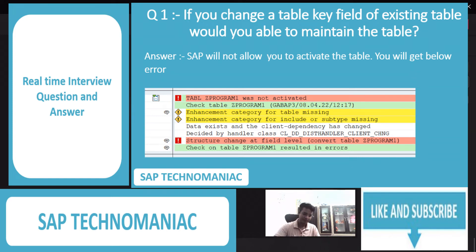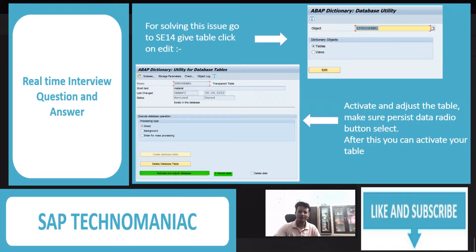Key fields and non-key fields. Say that you activate the table and later your functional consultant comes to you and says that the key fields you have created need to be changed. So if you just change the fields and activate the table, would you be able to maintain entries in the table? No, we will get an error and we have to adjust the table in the SE14 transaction.